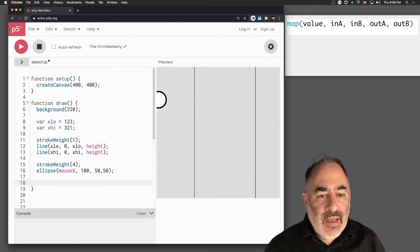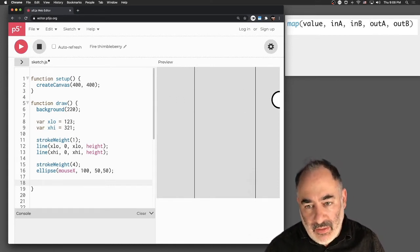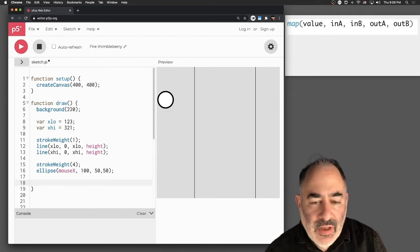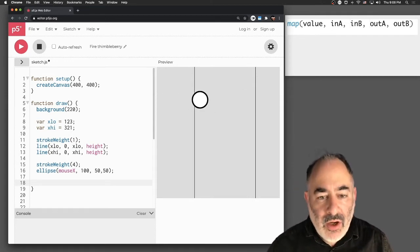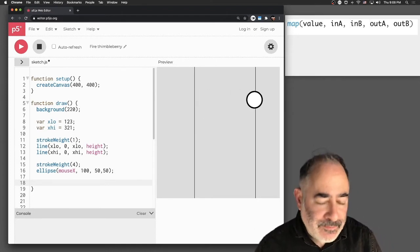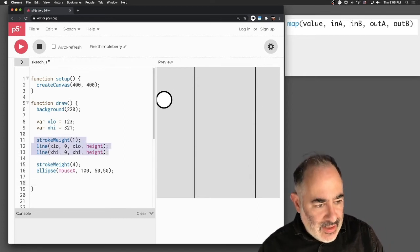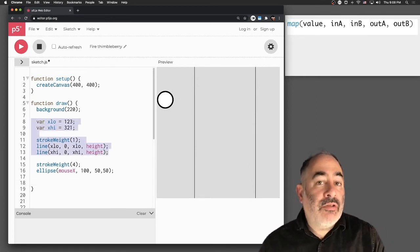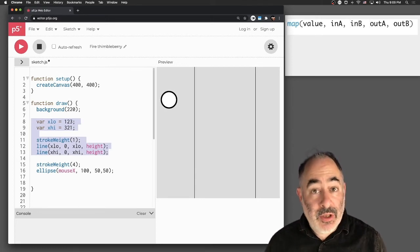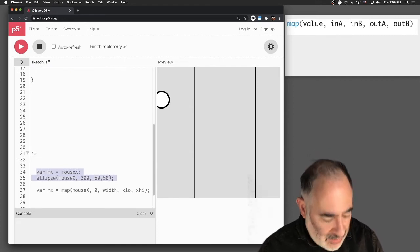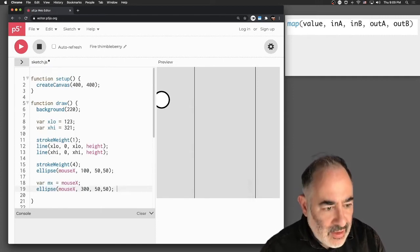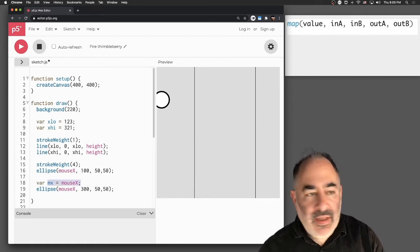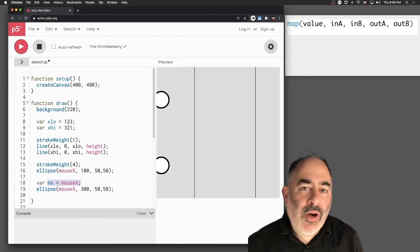Let's see this in practice. Suppose I have this circle here. The circle goes from zero to width of our canvas. I've also drawn a couple pair of lines in here like we had before. X-low, which is at 123, and x-high, which is at 321. I'm going to draw another ellipse, which is going to be the one we use the map function to control. For now, let's have its position be exactly equal to the mouse X.